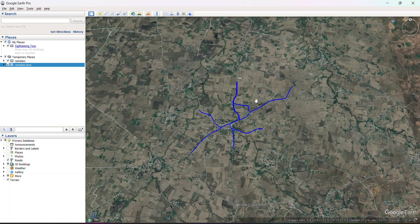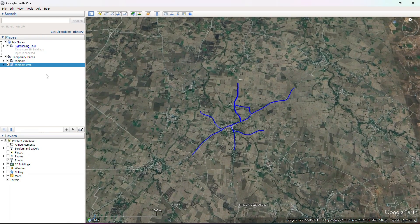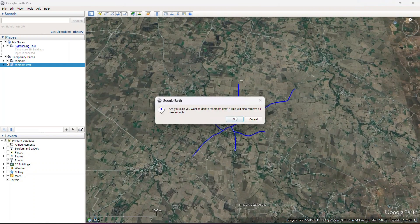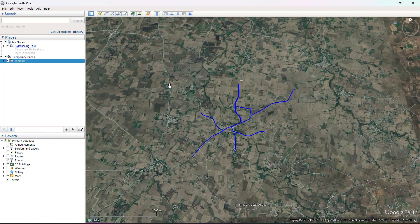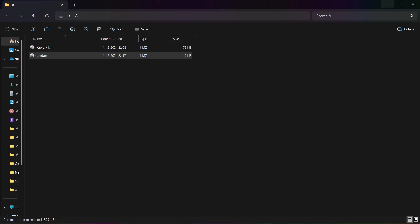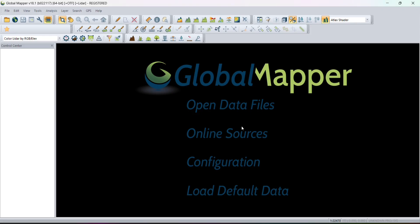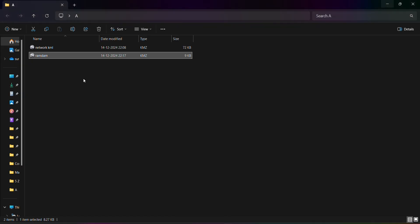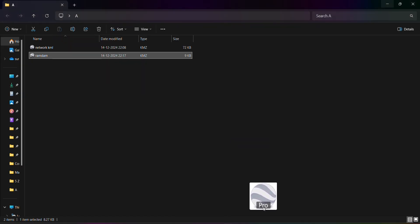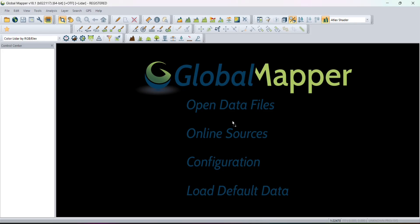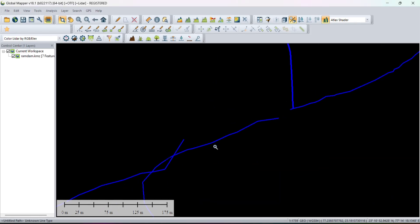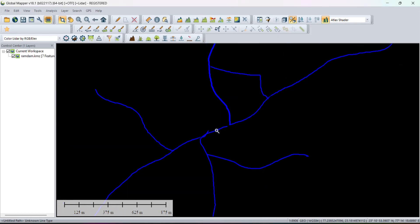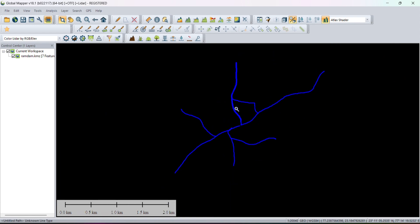Here you can see the file. Click on it and you will get the same file. Now go to Global Mapper — drag the file and drop it into Global Mapper. Here you can see the network.